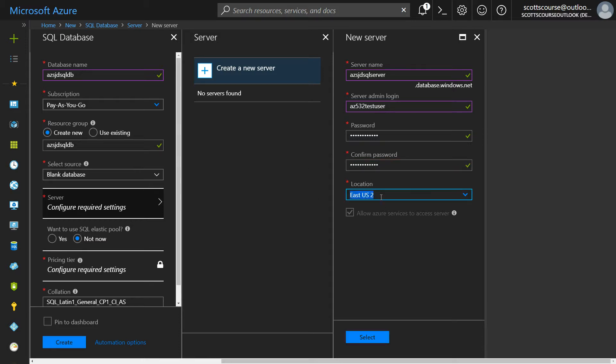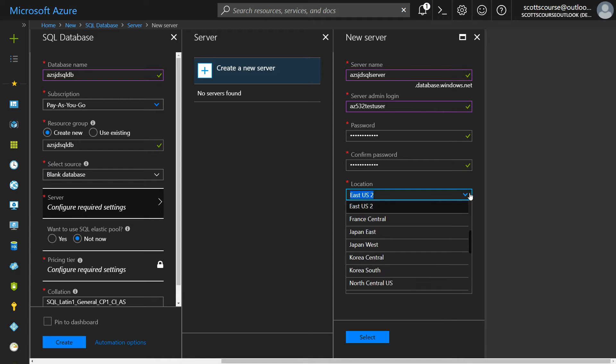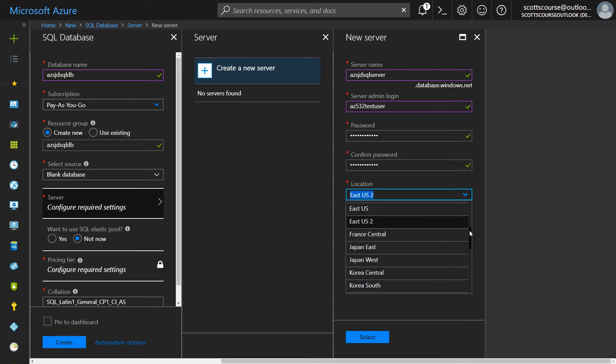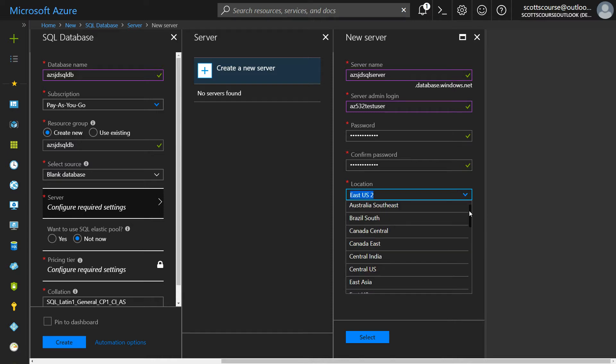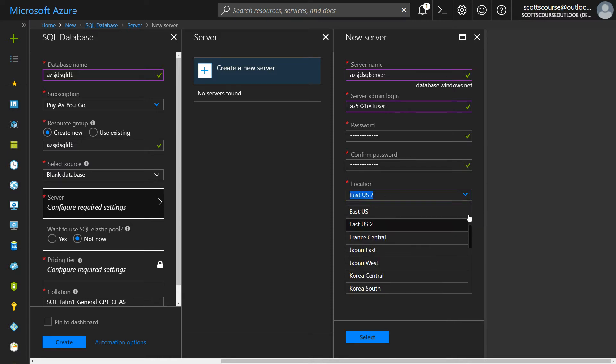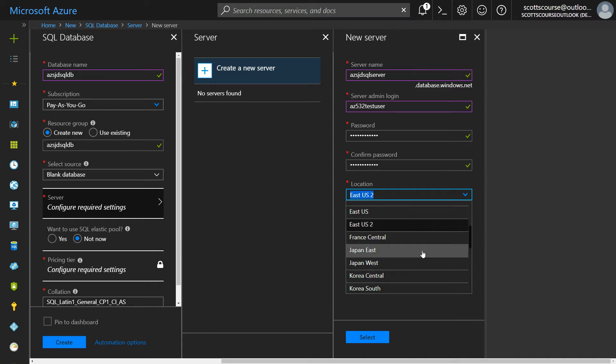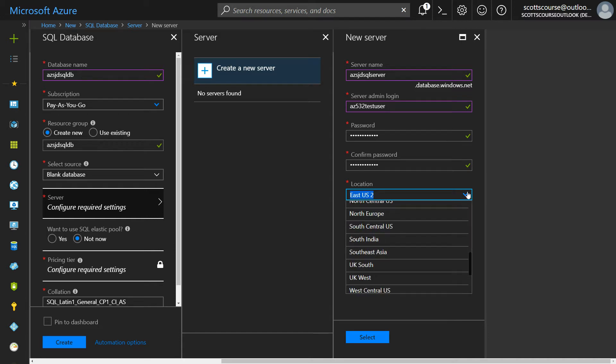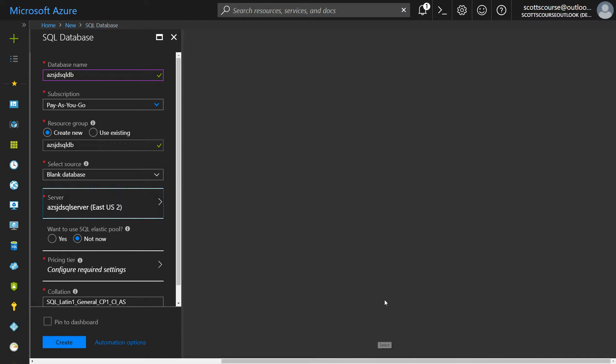The location will be in East US too. You can choose from any one of Microsoft's locations that support Azure SQL database, which should be almost all of them at this point. Everything from Europe, United States, Japan, Korea, Canada, even Brazil. I'm going to click okay for that.